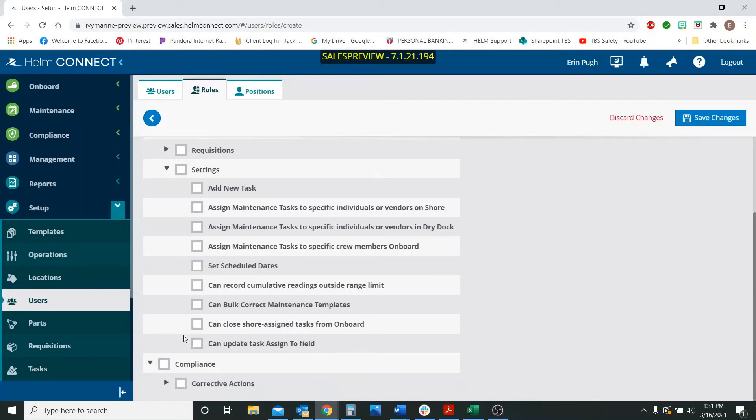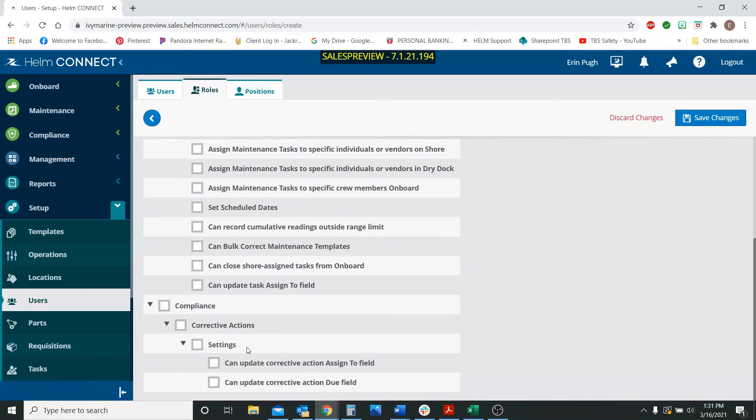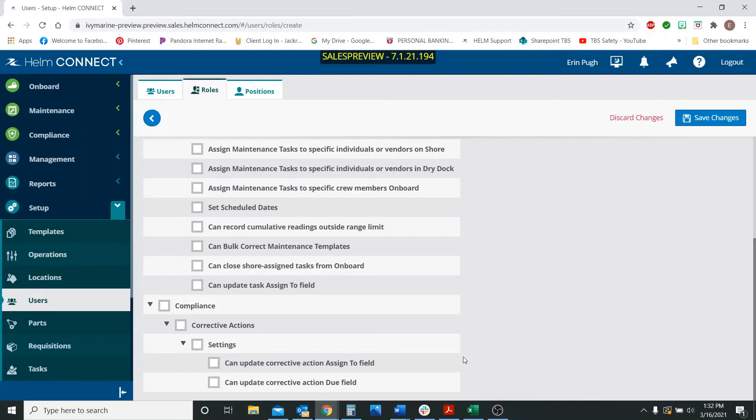The next two user roles are underneath the compliance side. And this has to deal with the corrective actions that we were just looking at coming from the audits. So the first one is can update corrective action assigned to field. So it's the same thing we just went over, but with corrective actions, whether they can change the assigned to field on a corrective action after it's been saved. And the last one is can update corrective action due field. So this is allowing them to change the due field of a corrective action.